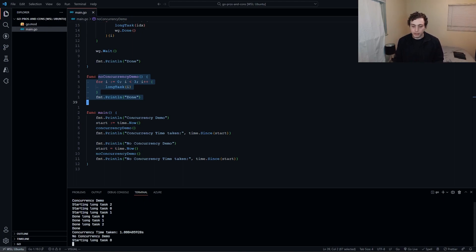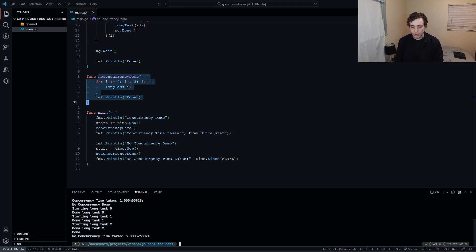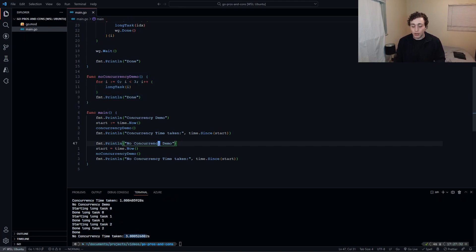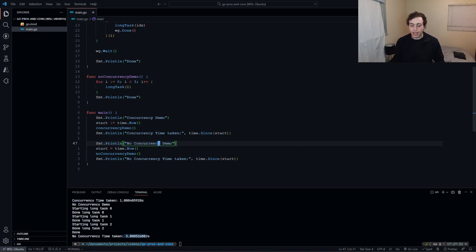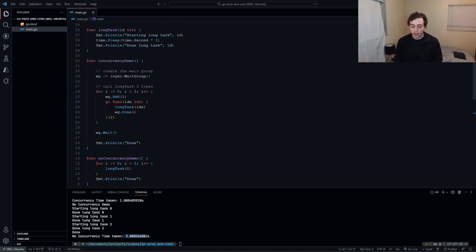We go ahead down here and do go run main.go. We can see right here, we started the long task all at the same time, then they were done all at the same time. Concurrently, they took one second. Without concurrency, they took three seconds. So the point is we can execute everything at the exact same time.